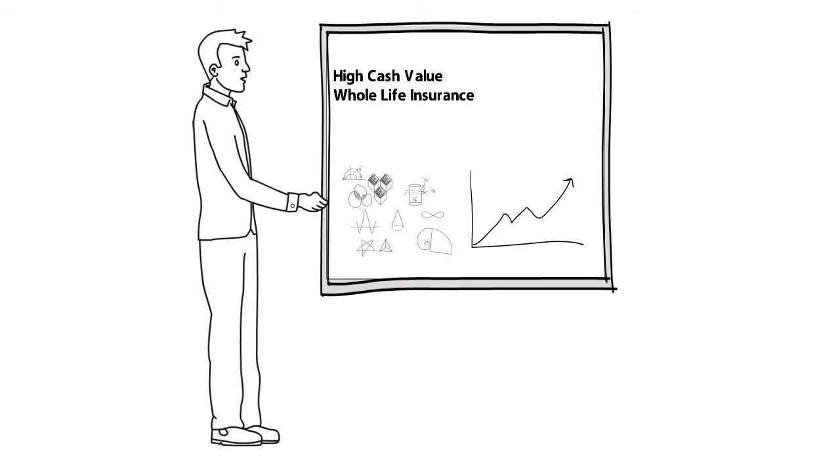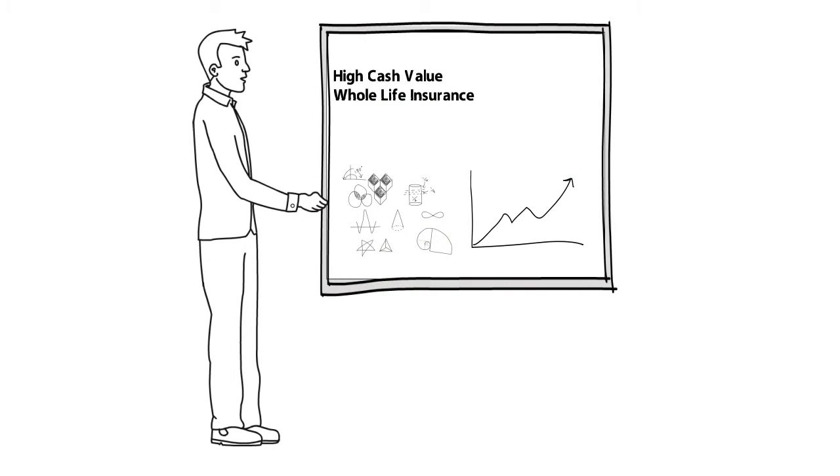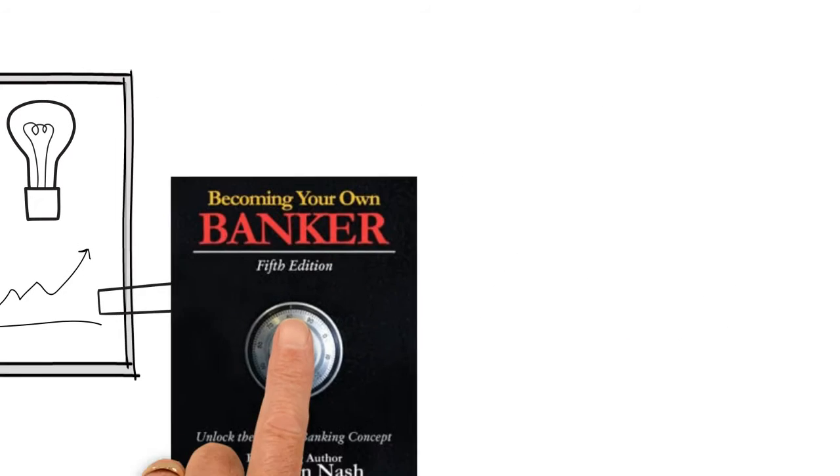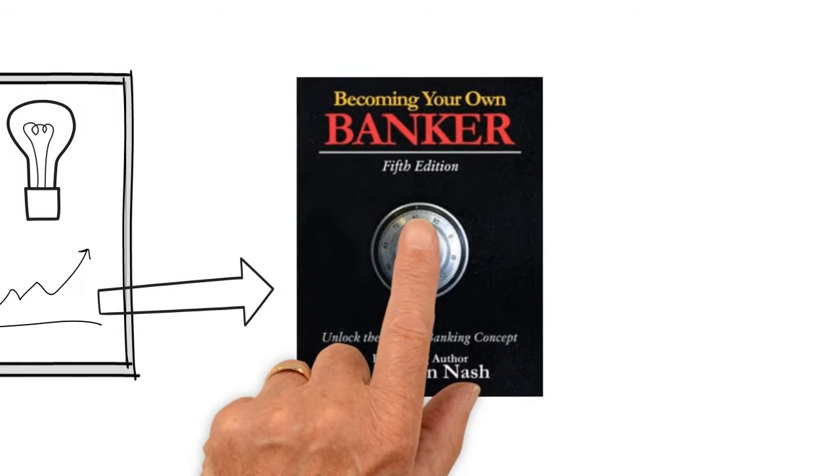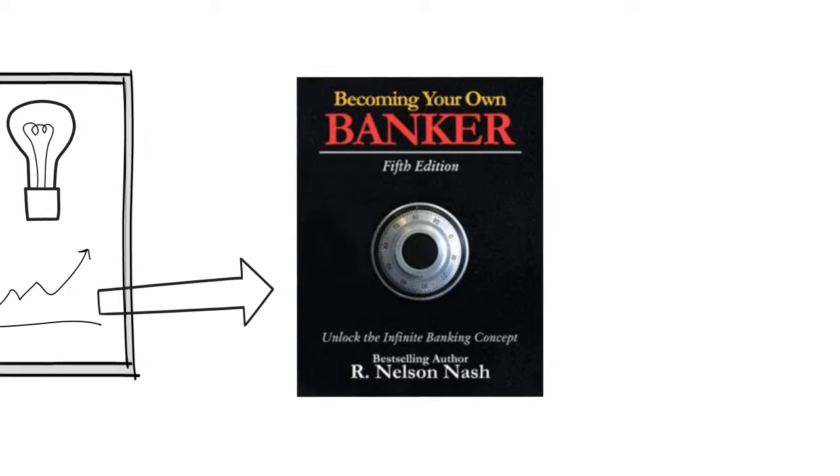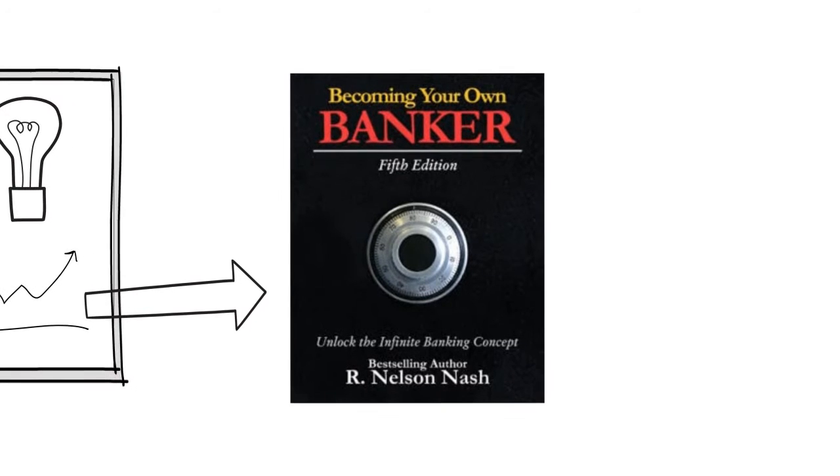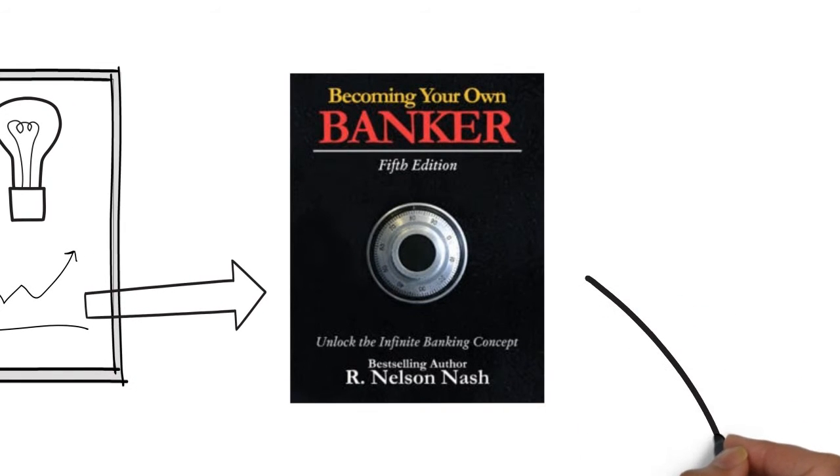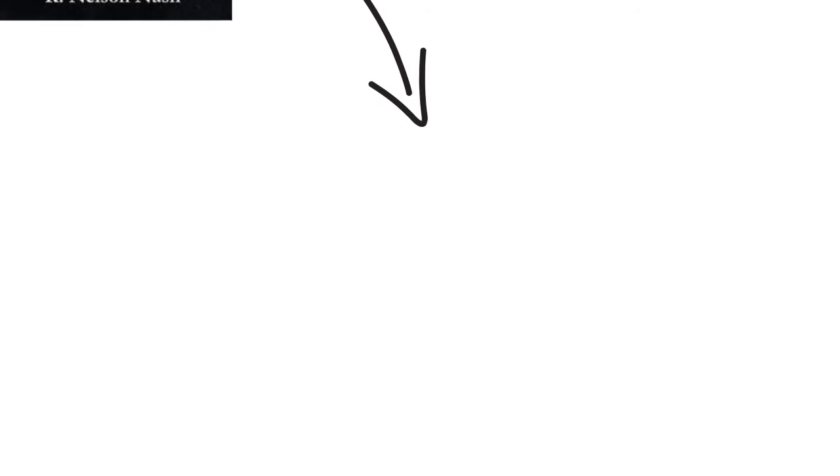This all culminated in the writing of his book, Becoming Your Own Banker in the Year 2000, which teaches others how to use this redesigned 200-plus-year-old tool to create financial hope and freedom.